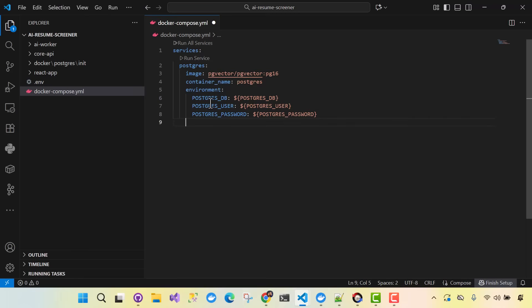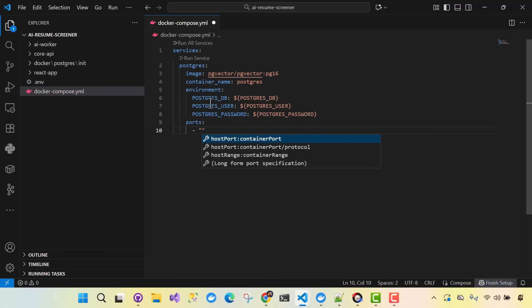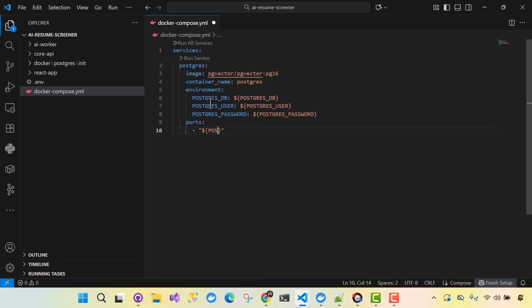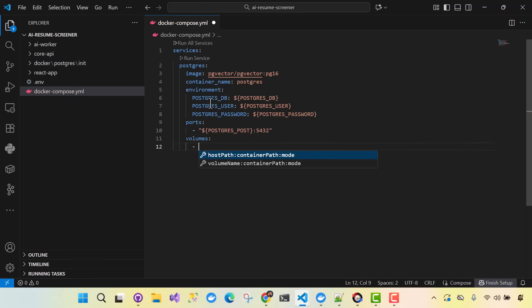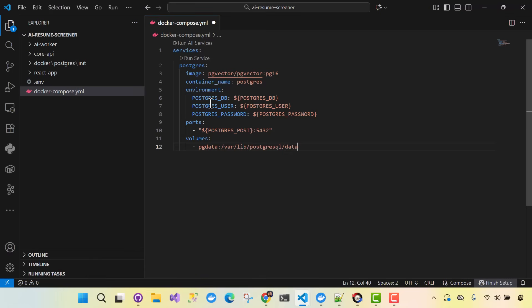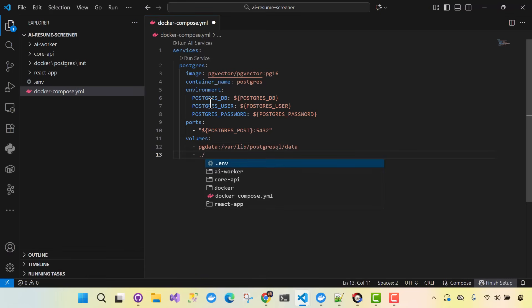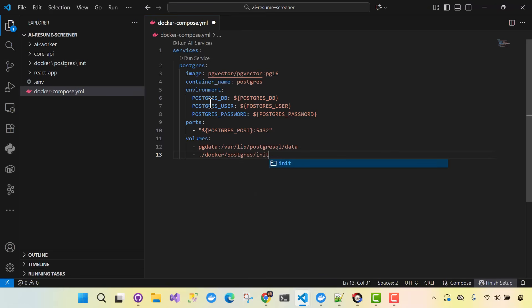For this Postgres service we'll have ports exposed. We'll grab the port from our env so everything is configurable, mapping to 5432 — that's the default Postgres port. We'll set up some volumes with PG data pointing to the Postgres SQL data directory. And we'll add an entrypoint at /docker-entrypoint-initdb.d to kick off our initialization script.